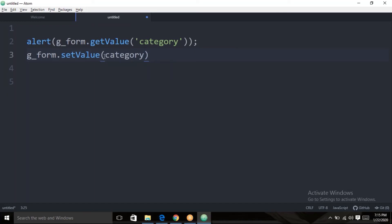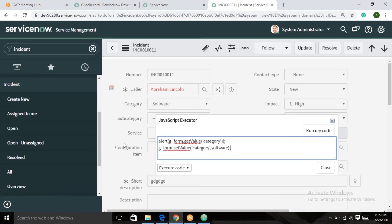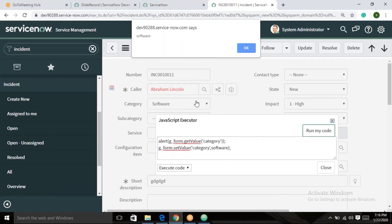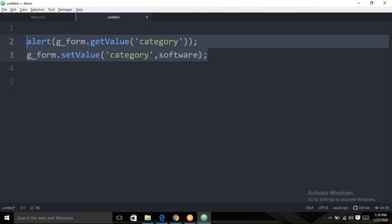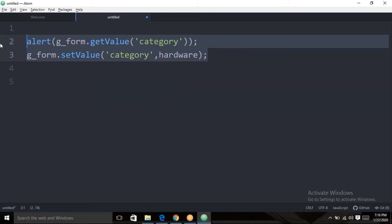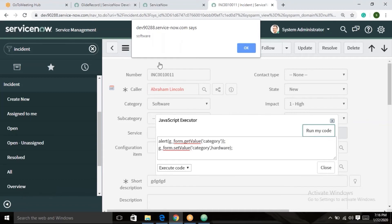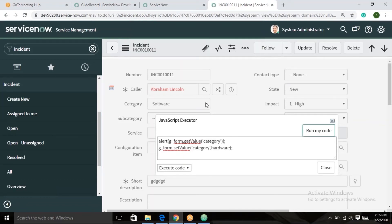The setValue method is used to dynamically set a value in the current form. Pass the field name and the value — for example, category field with value 'Software'. Now I want to change this to 'Hardware'. First the alert displays the current category value as 'Software', then dynamically we set it to 'Hardware'. String values should always be passed in single or double quotes.